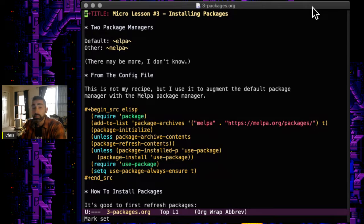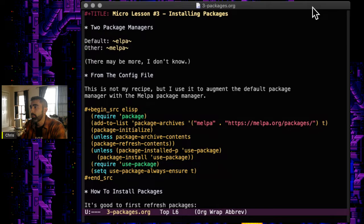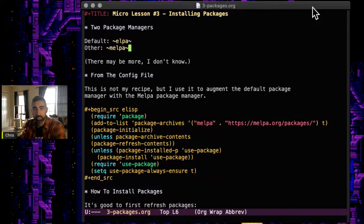Which is basically the package install functions. So there's two main package managers: there's a default one, ELPA, which I believe stands for Emacs Lisp Package Archive, and then there's MELPA, which has an M on it. I forget what that stands for.